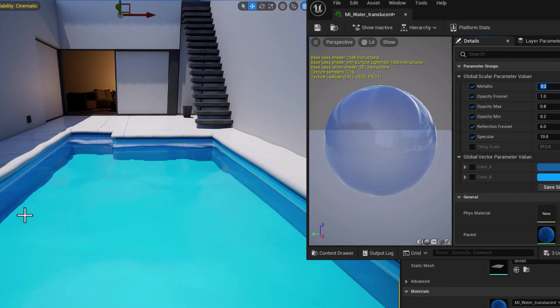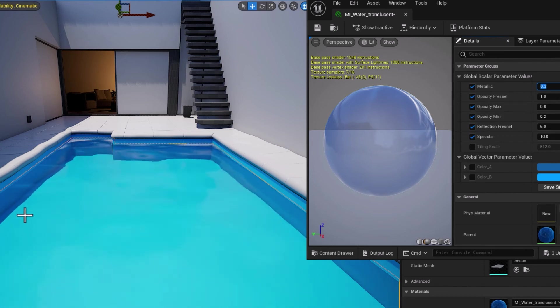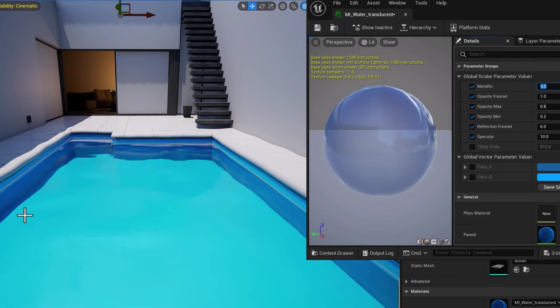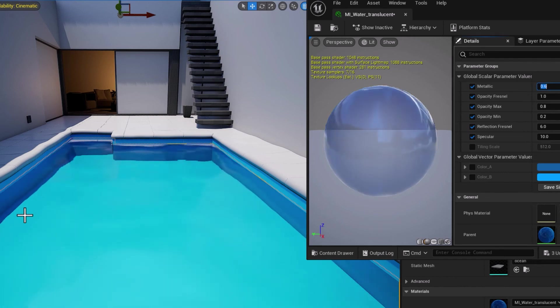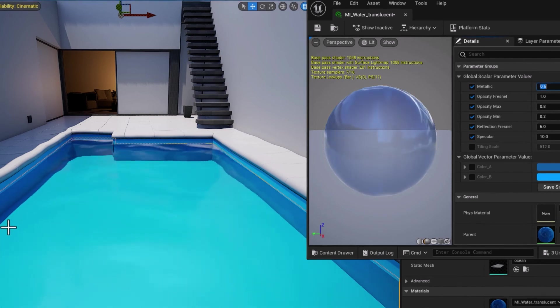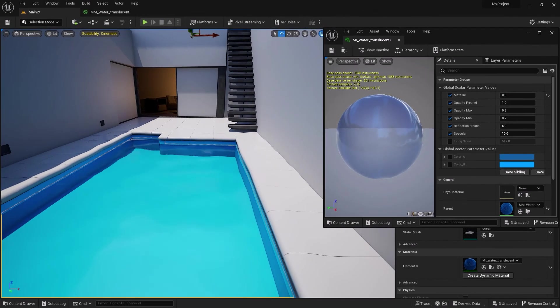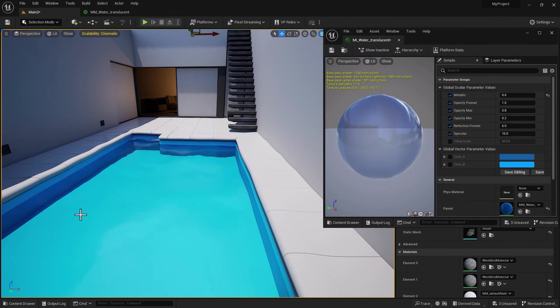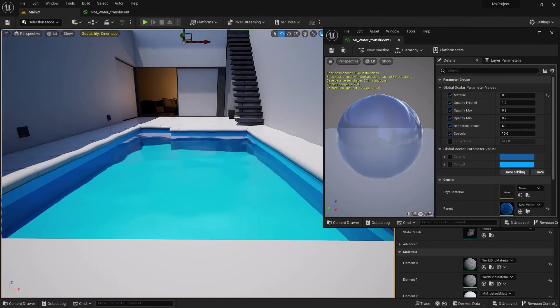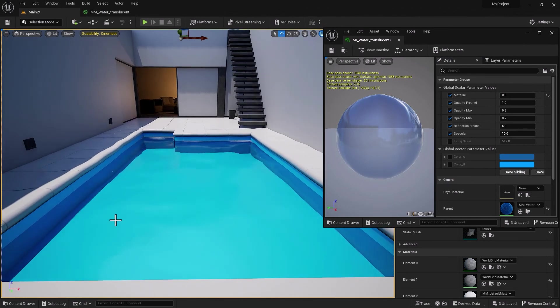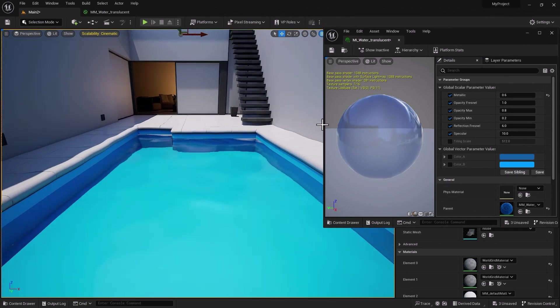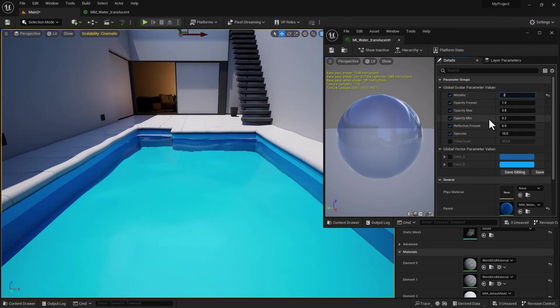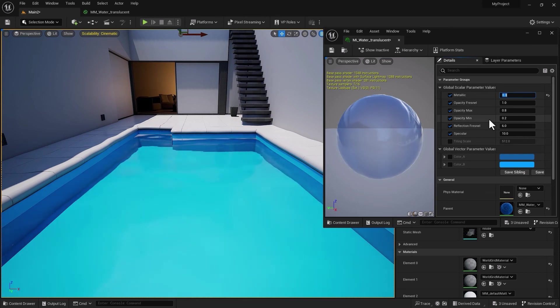For metallic, you can see as soon as I increase that we're darkening the depth of the water. If I go 0.5, 0.6, we're darkening the depth, which is really not a bad effect.